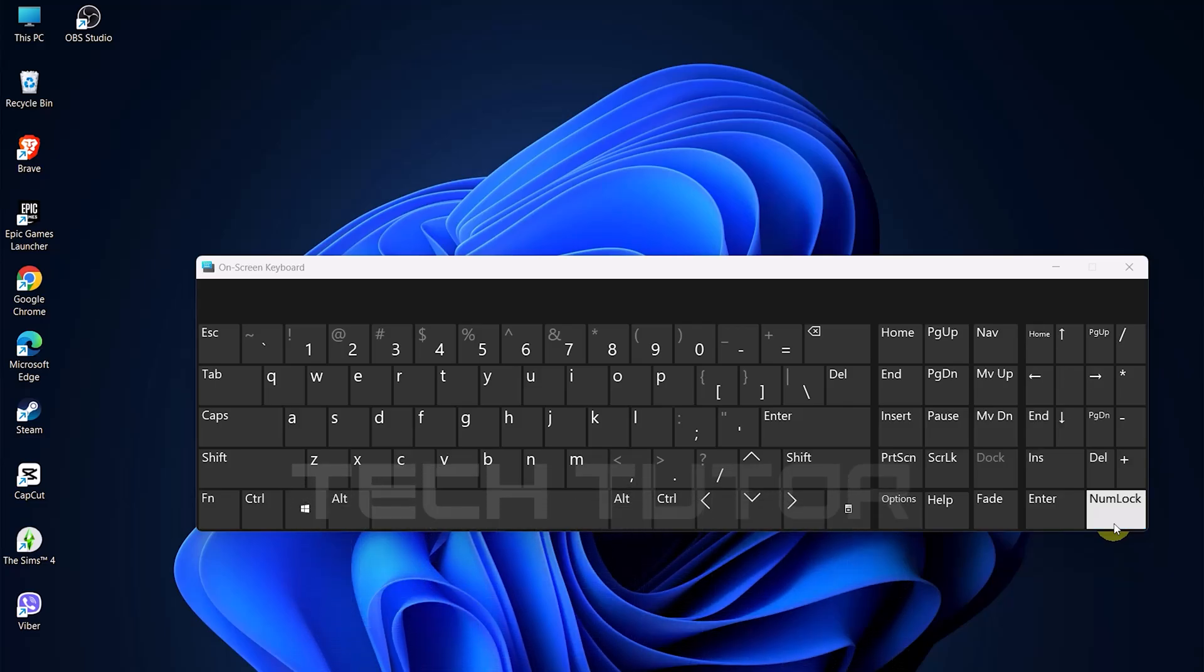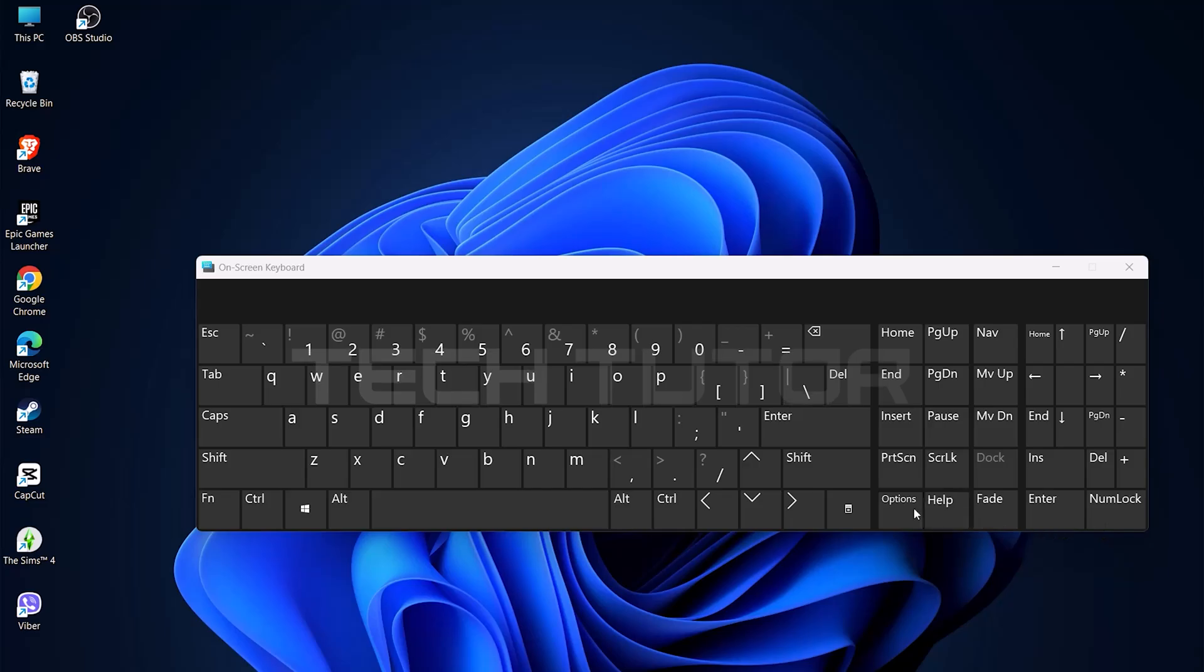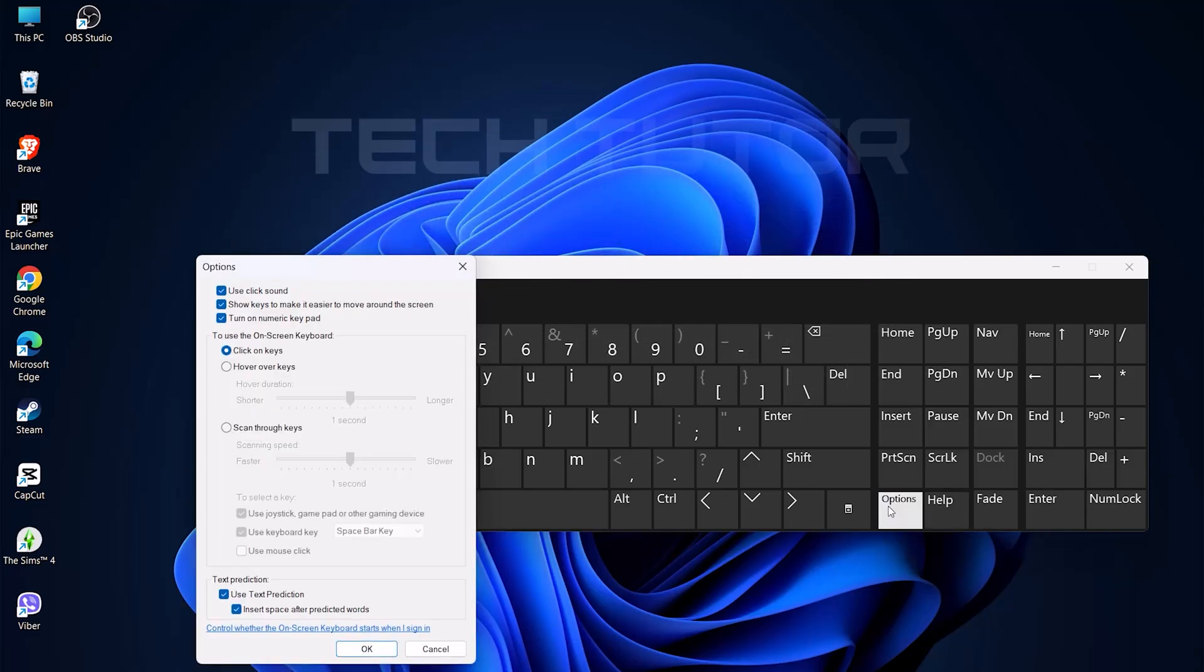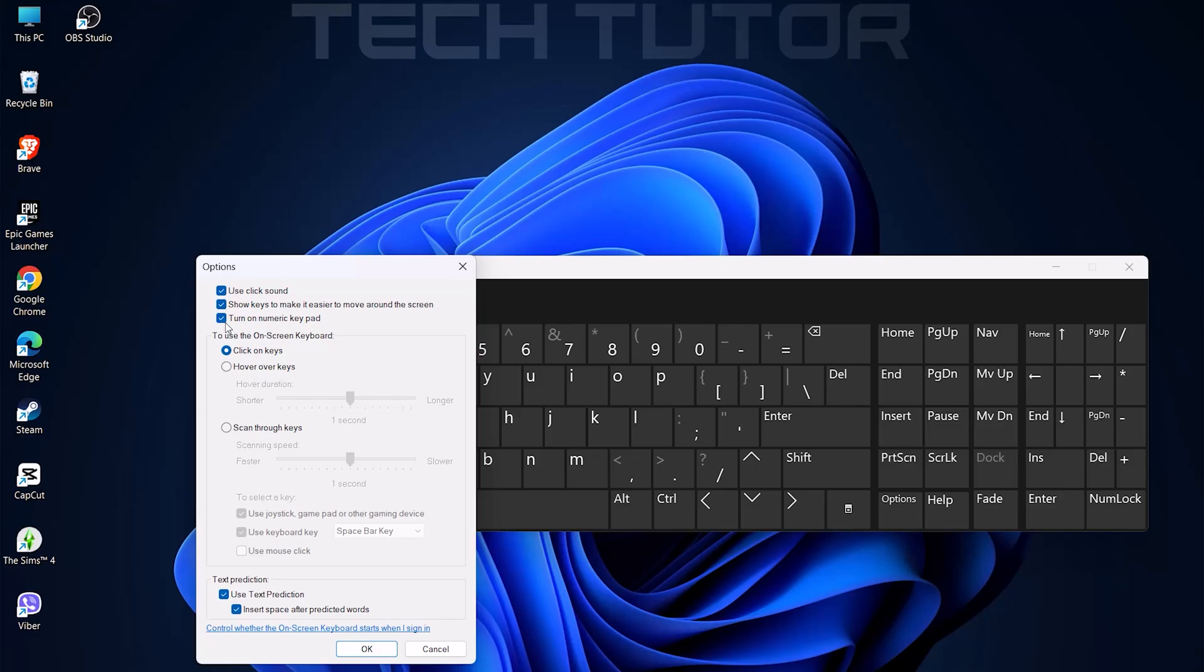To turn off the numeric keypad feature, click on the options button at the bottom right of your on-screen keyboard. This time, remove the checkmark next to turn on numeric keypad. Once you've done that, make sure to click OK again to apply these changes.